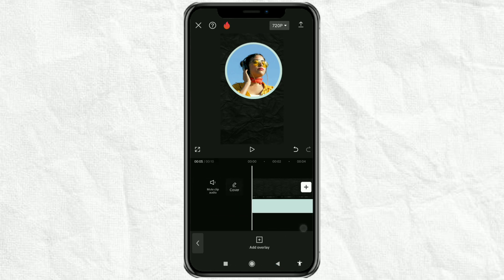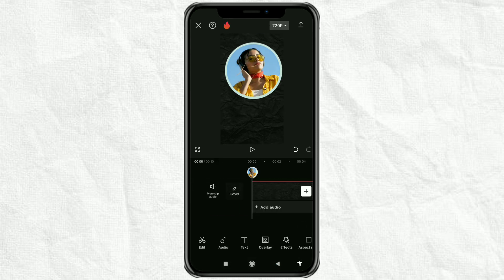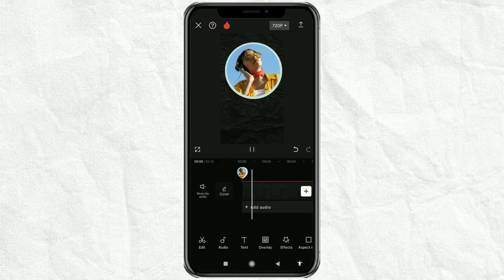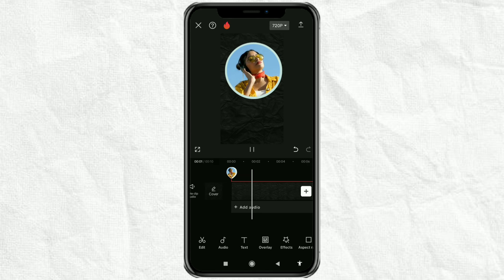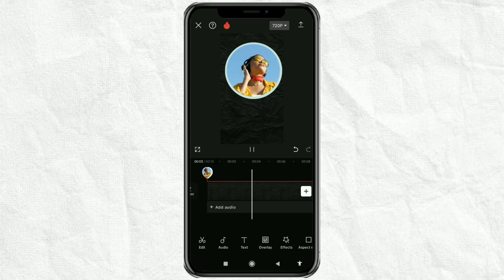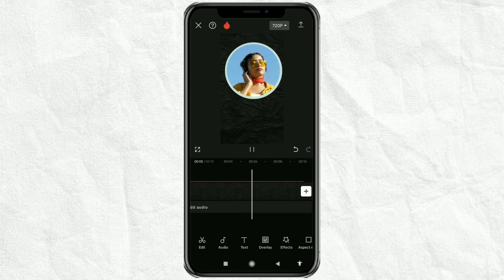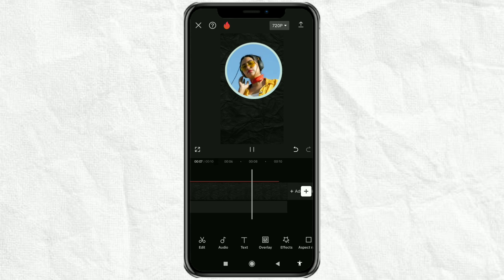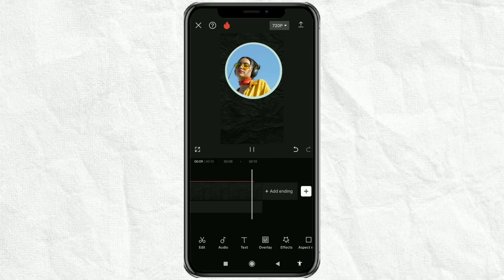And done! That's how to crop a video into a circle shape using the CapCut app. It's easy, isn't it? I hope this video is useful. Thank you for watching, and see you in the next video.